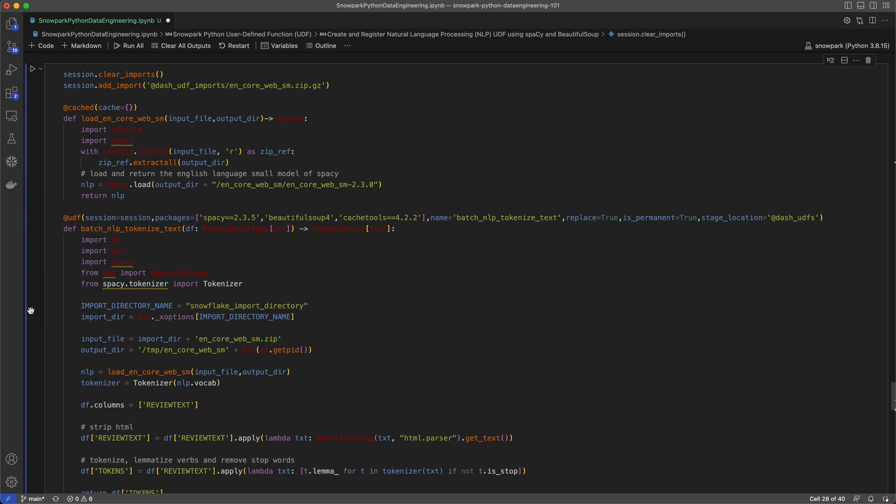In this example, I'll first create and register my natural language processing UDF by importing the packages that I need from the Snowpark Anaconda channel. I'll use the UDF on the review text column to strip the HTML and tokenize and lemmatize the verbs and remove any stop words from the Amazon reviews for natural language processing use cases.